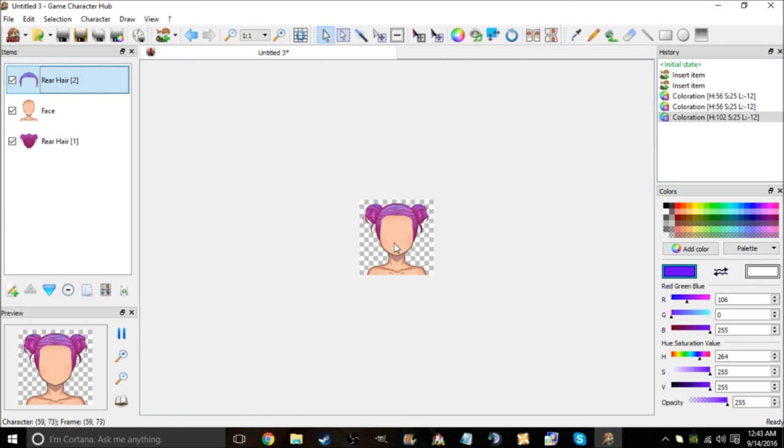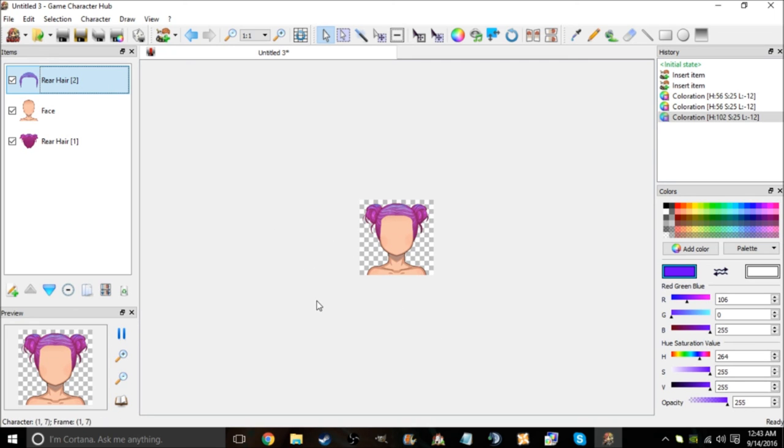Cause I gotta make another face graphic for my game. So I hope this helped anyone. Hope y'all enjoyed. Take care. Bye.